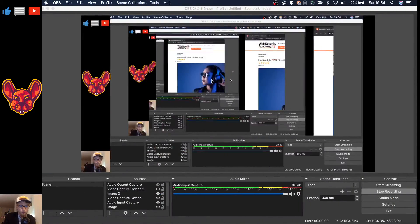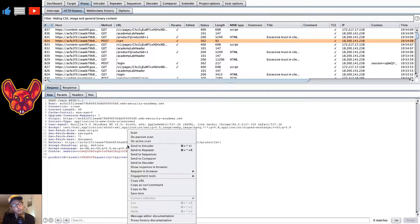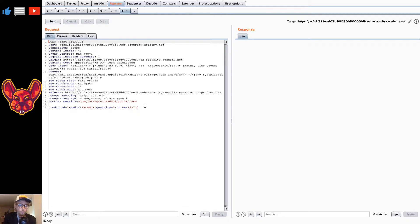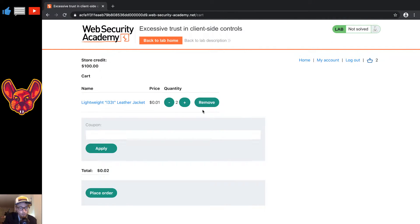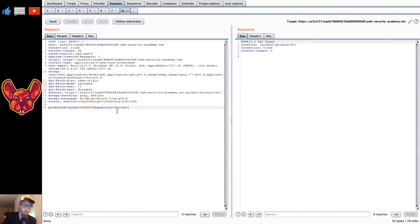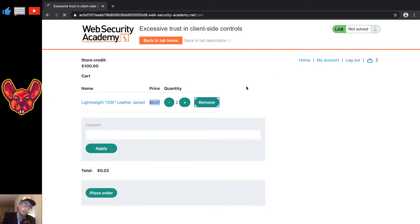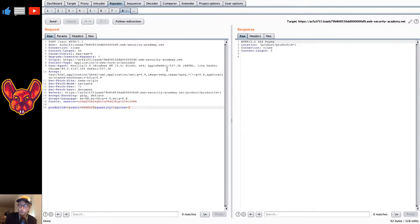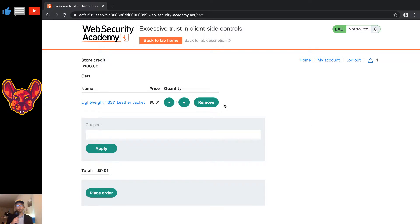We'll add this item to our cart and when we go back to our HTTP history we should be able to see another POST call. We can send this POST call to the repeater, change the price a little bit, send it on, and now we should have two items in our cart. Let's remove one and as you can see the price is very very low — that's because we've changed the price to one, which corresponds to one cent.